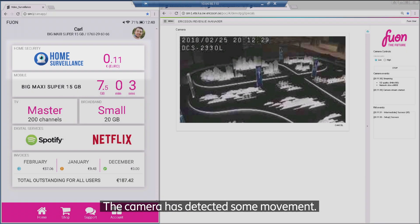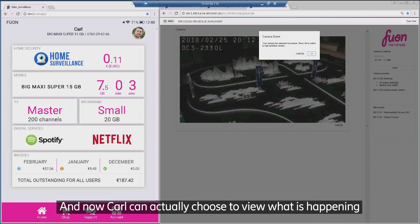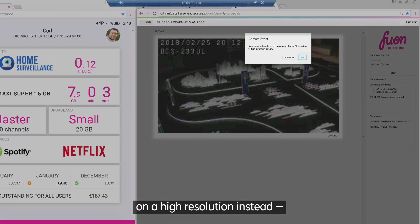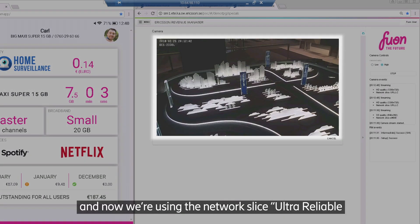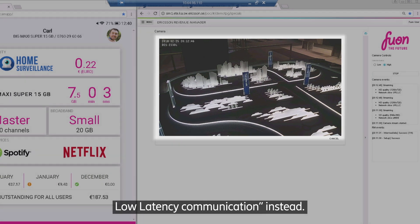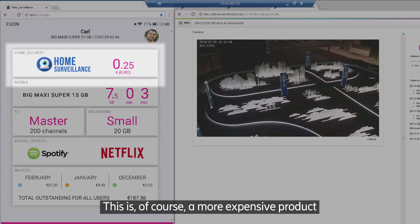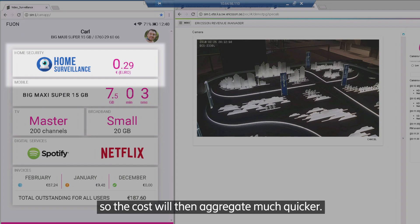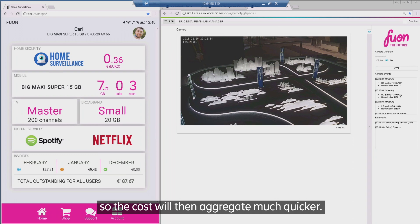The camera has detected some movement and now Carl can actually choose to view what is happening on the high resolution instead, and now we're using the network slice ultra reliable low latency communication instead. This is of course a more expensive product so the cost will then aggregate much quicker.